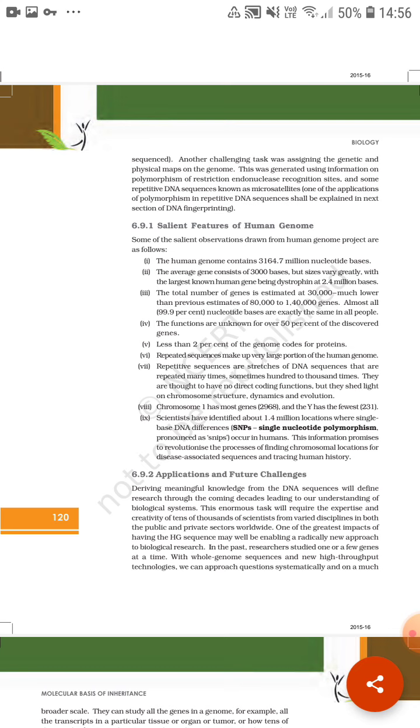But the size of genes varies greatly, with the largest known human gene being dystrophin at 2.4 million bases. So mostly the average number is 3000, but the largest gene has 2.4 million nucleotide bases.